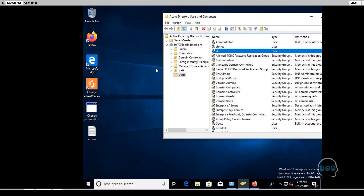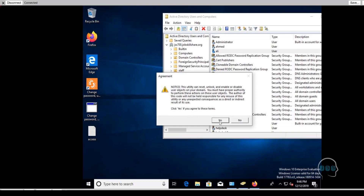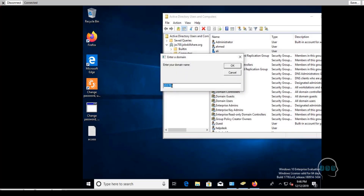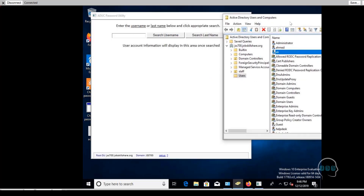I'll show a second step in a different video — third-party tools that can alert you to these situations — but for now a script is the easiest approach. Once the script is on your machine, you run it and it automatically picks up your domain. Click OK, then type the full domain name — for example, jss700.jobsskillshare.org — and once you type that, it picks it up automatically. This is why I love this script; it's very handy when you get a call.